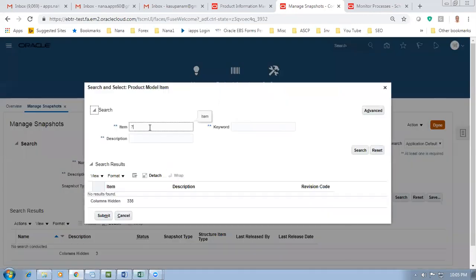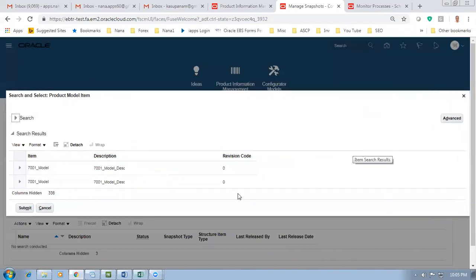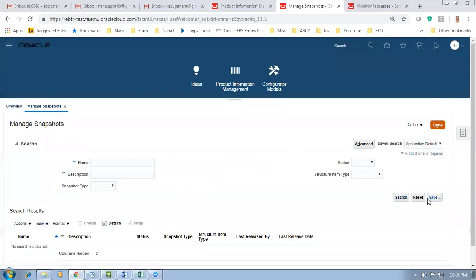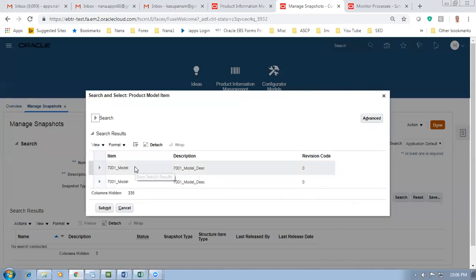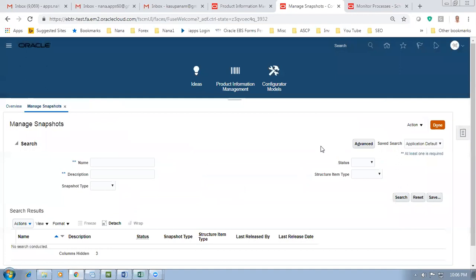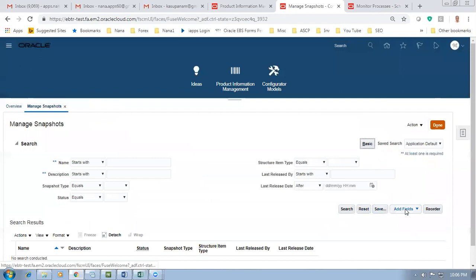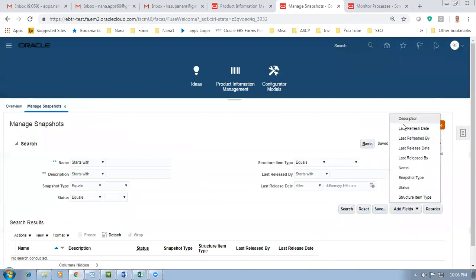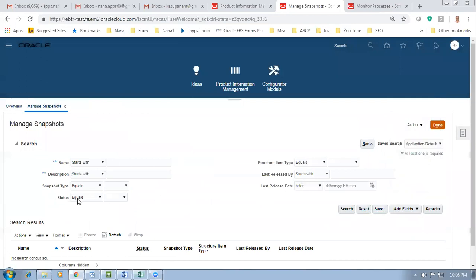Go to Actions, then Import Model Item. Query the model number 7001 and search. It will show both orgs. It is preferable to bring it from the master structure. We can try to add the organization field using Add Fields in the Advanced option. Try going to Advanced options to add the org column - that would be more appropriate because the import should come from the master only.